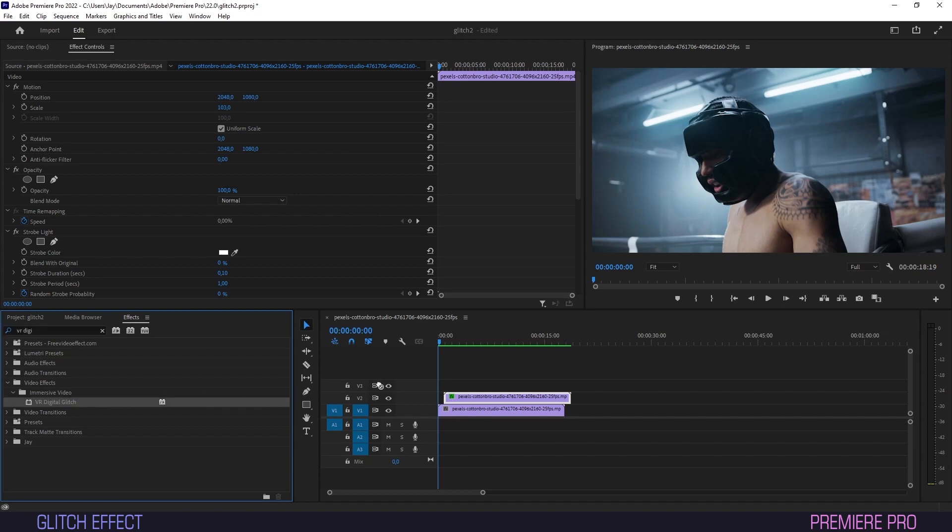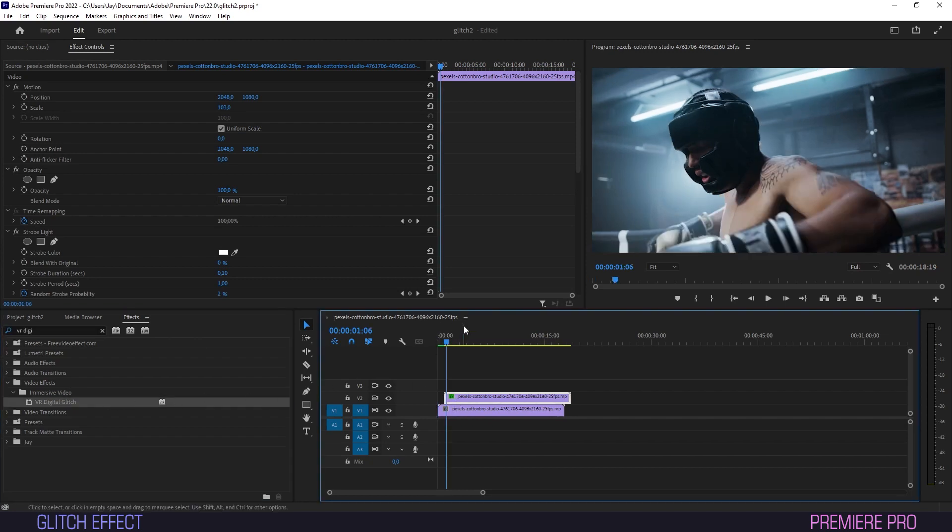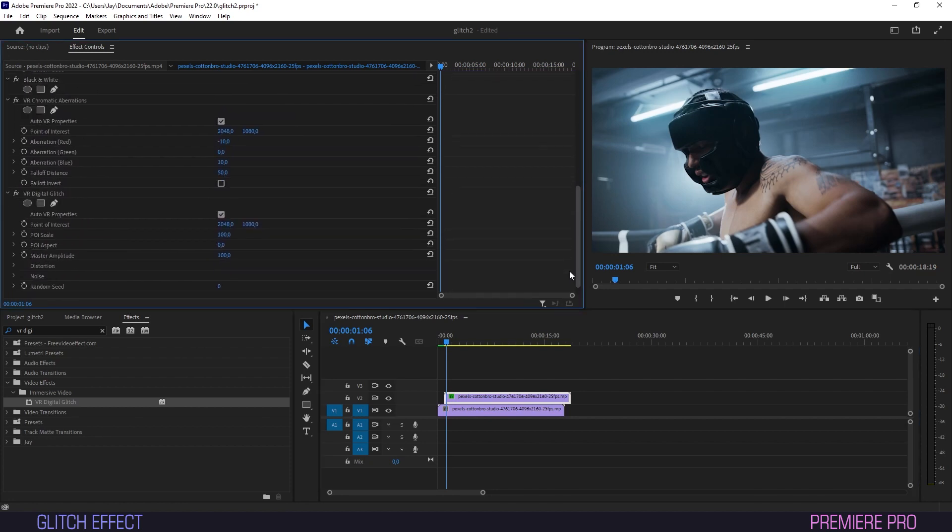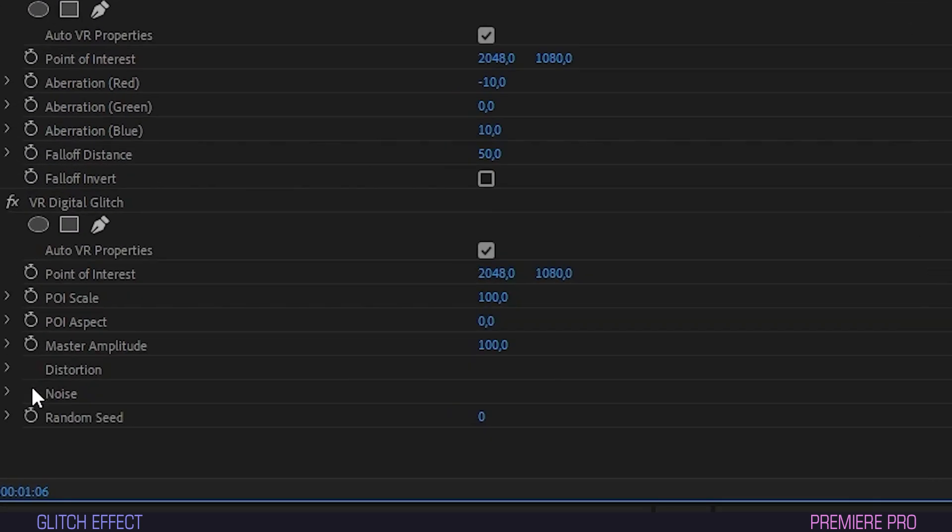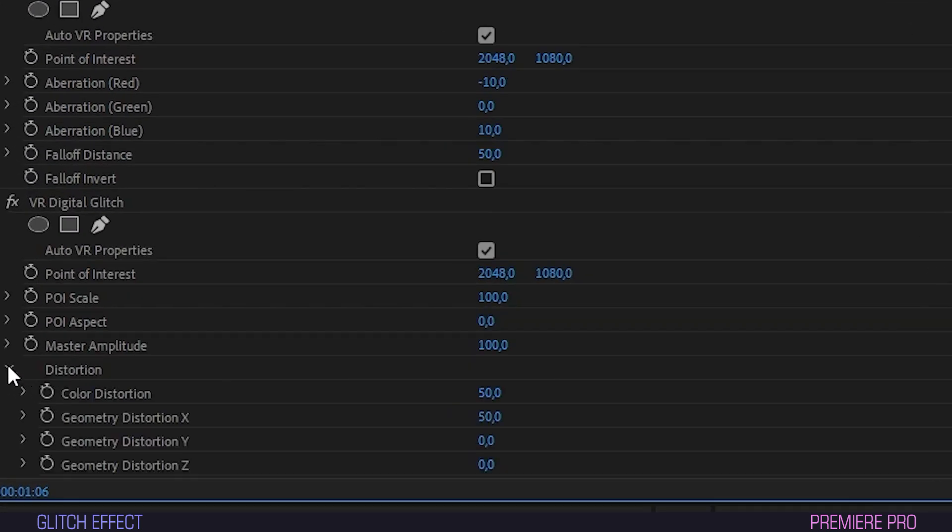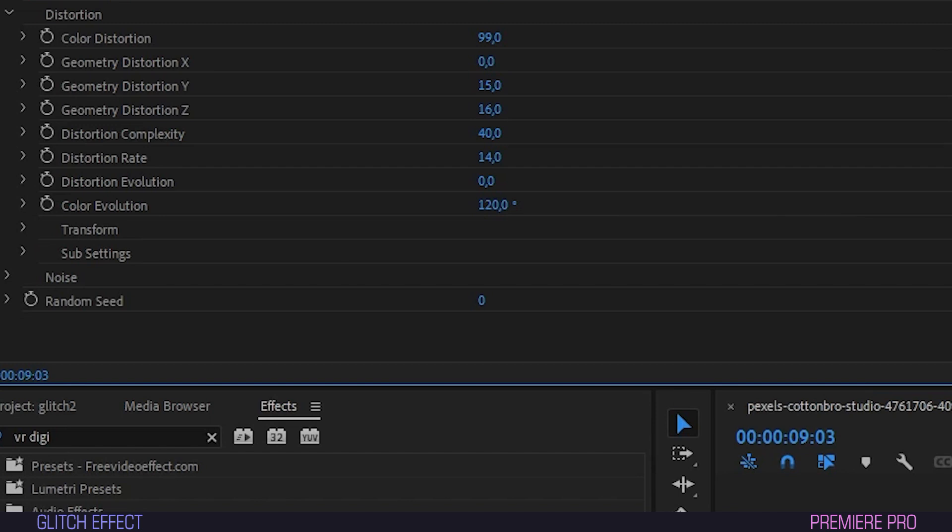Under Effects, drag VR Digital Glitch onto your top layer. Scroll to VR Digital Glitch in Effect Controls and open Distortion. These are the distortion settings I went with ultimately. You can copy what's on the screen or just play around with these settings. Tweak them until you reach your desired result.